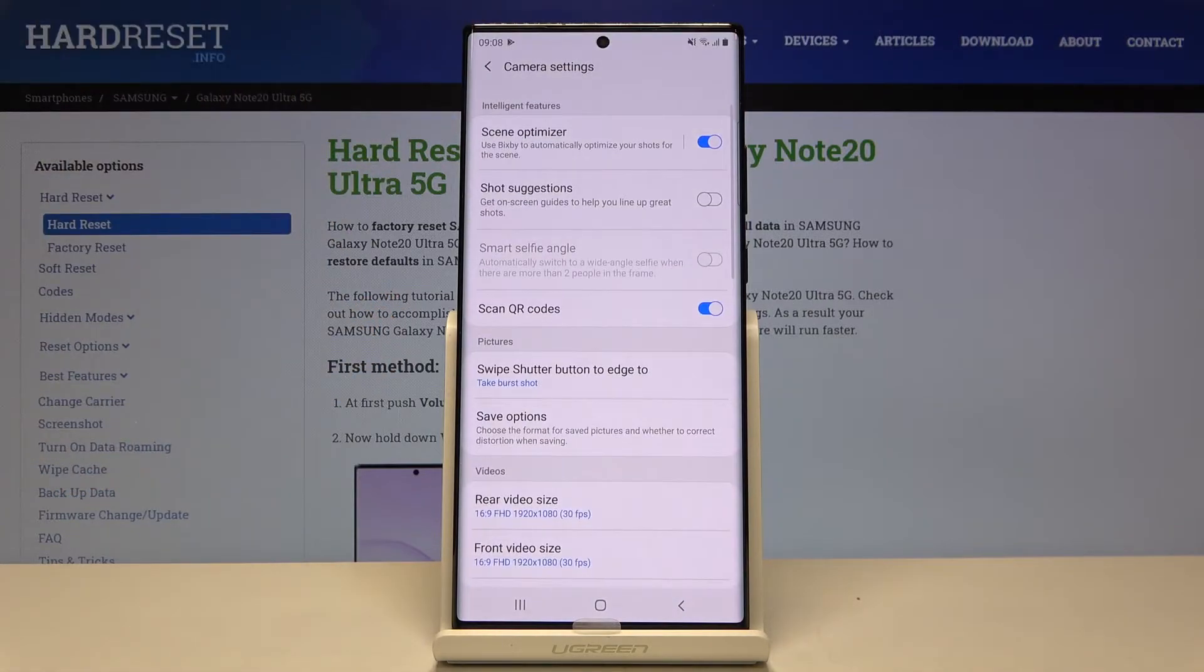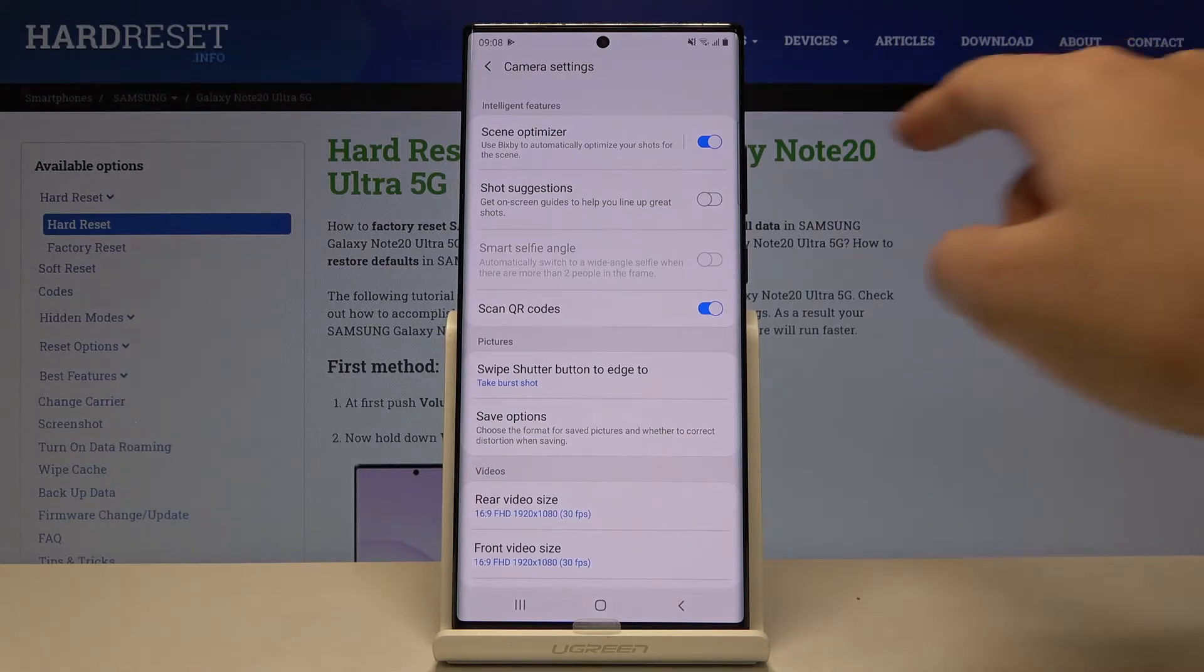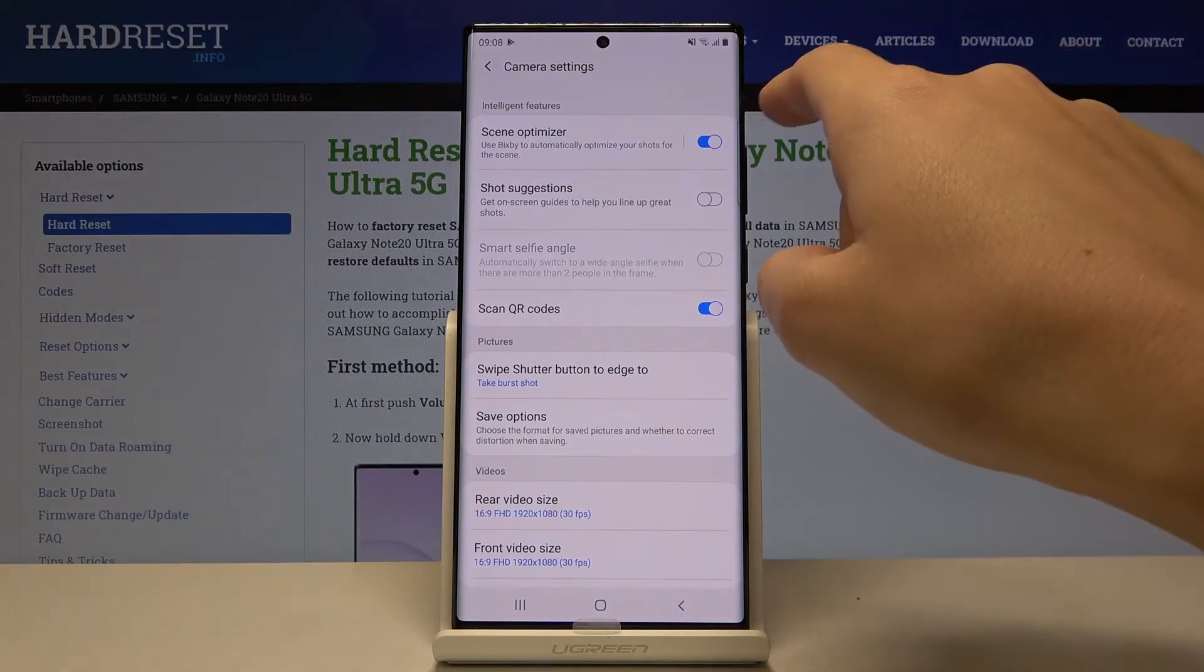When we tap on this button, we can open the advanced camera settings. Now let's focus on the intelligent features.